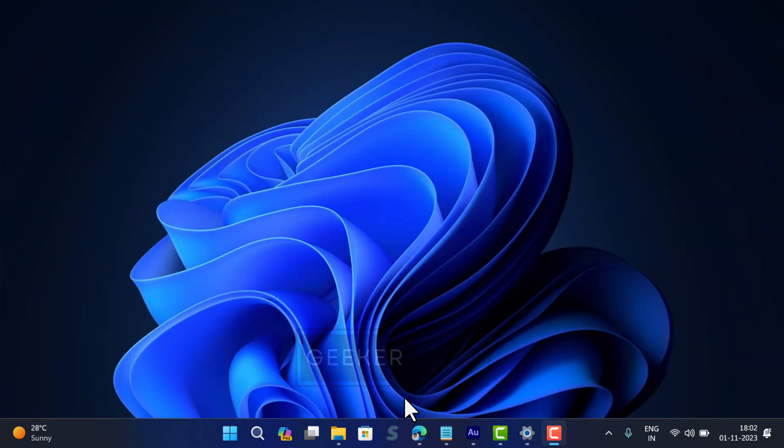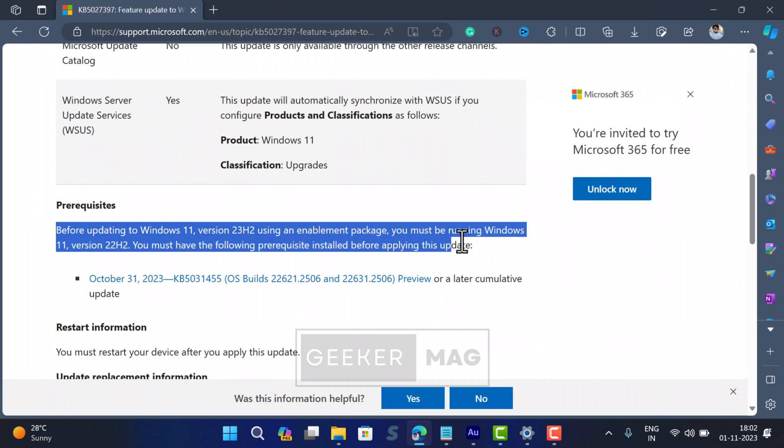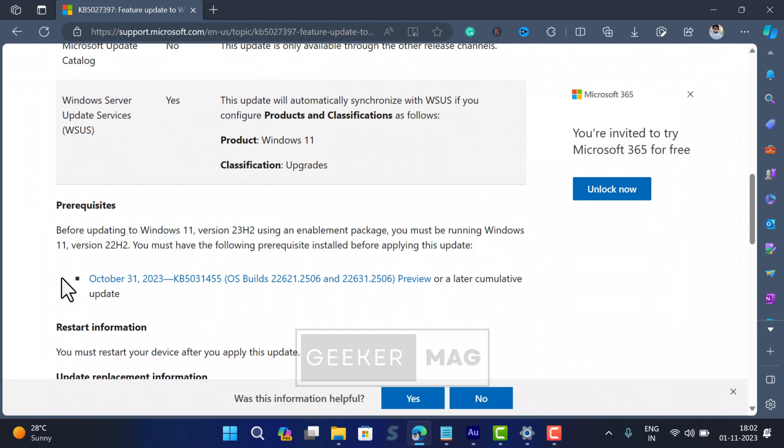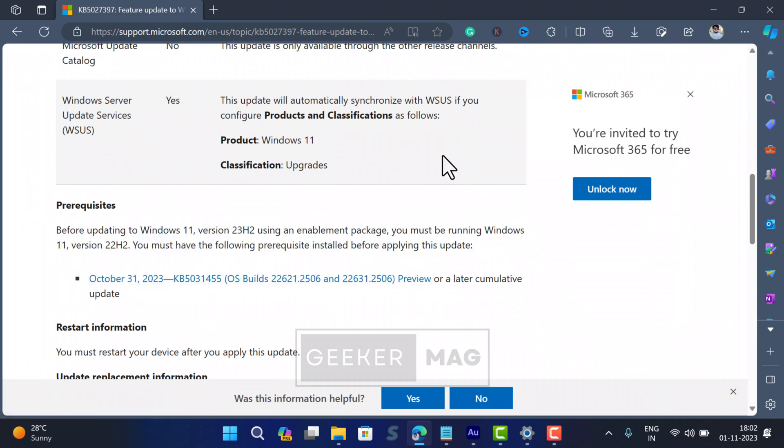Before doing anything, make sure that you have installed Windows 11 Cumulative Update KB531455. This update is mandatory to receive Windows 11 Cumulative Update KB527397 that will bring the Windows 11 23H2 update.